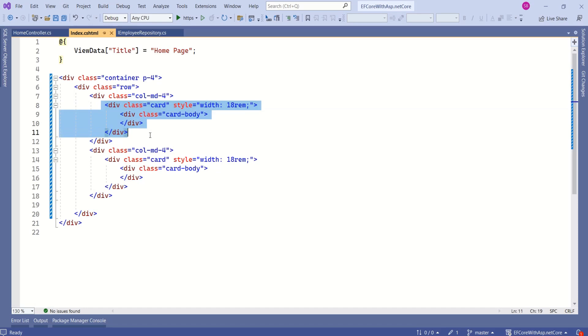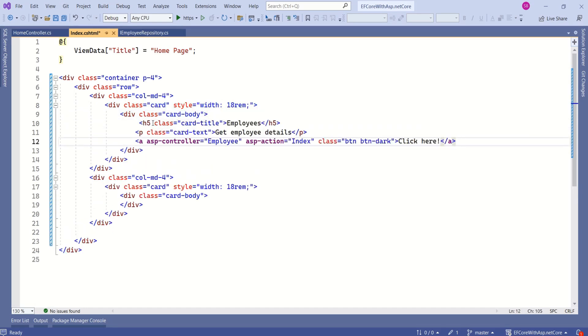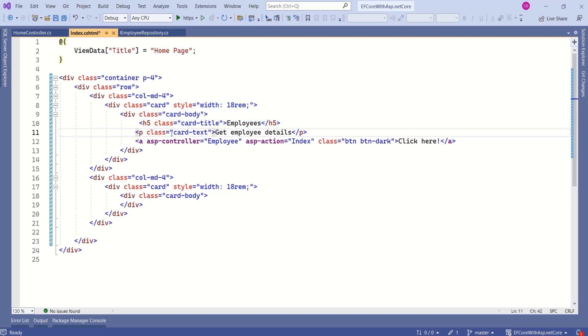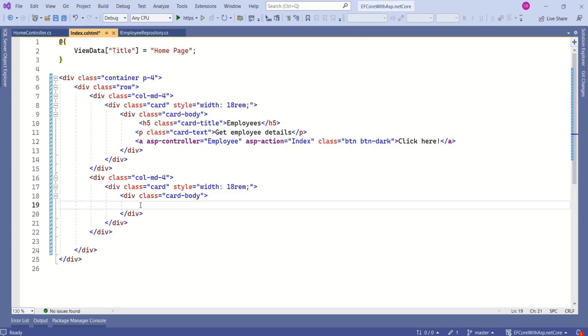See, this is the first card. I will add this code. I have added card title. This is employees and I have added paragraph and I have anchor tag.